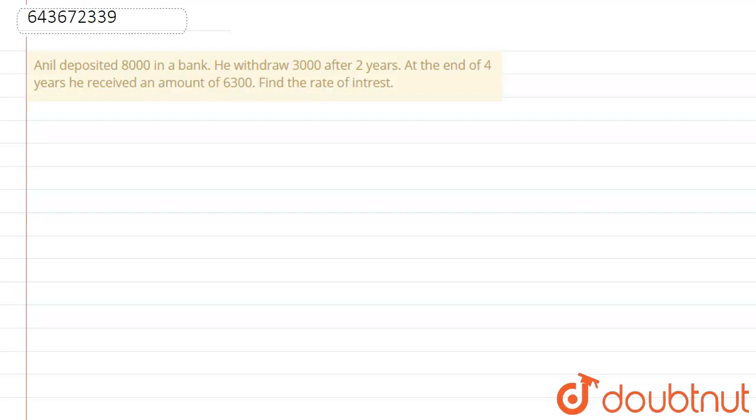Anil deposited 8000 in a bank. He withdrew 3000 after two years. At the end of four years, he received an amount of 6300. Find the rate of interest. So in this question, Anil deposited 8000 in the bank.